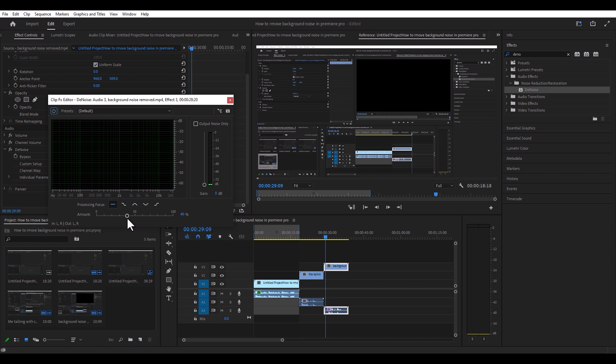The more you move it to the left, all the way to zero, it basically introduces all the background noise that's in your audio clip. And when you move it to the right, you're actually removing noise — but you don't want to go too crazy with it.